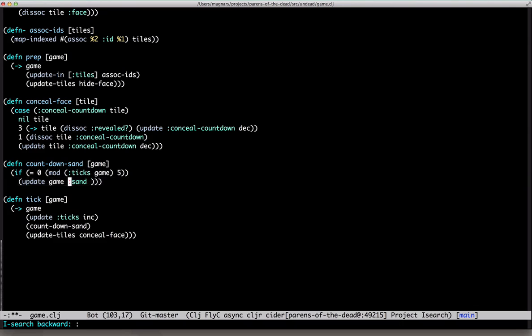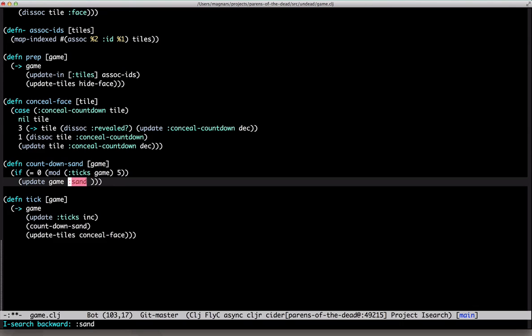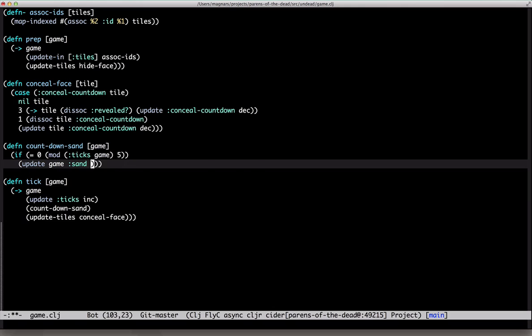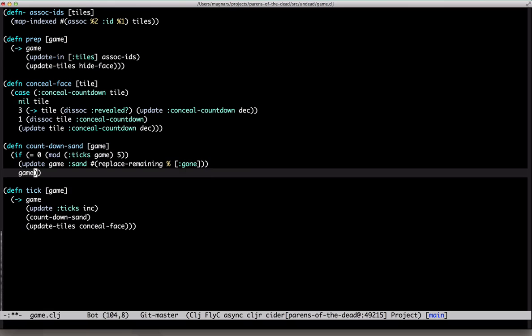We did this once before. When you reveal a pair of zombies — copy and paste. Replace with gone, otherwise do nothing.